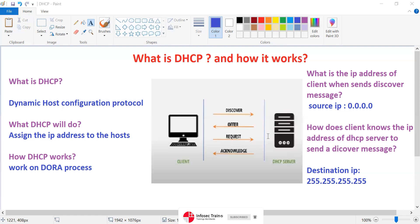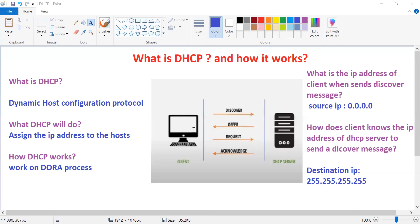After receiving the Request, the DHCP server will send an Acknowledgement response. It will assign the IP address and other details to the client. Now this client can communicate with any device on the network. This is how DHCP works.